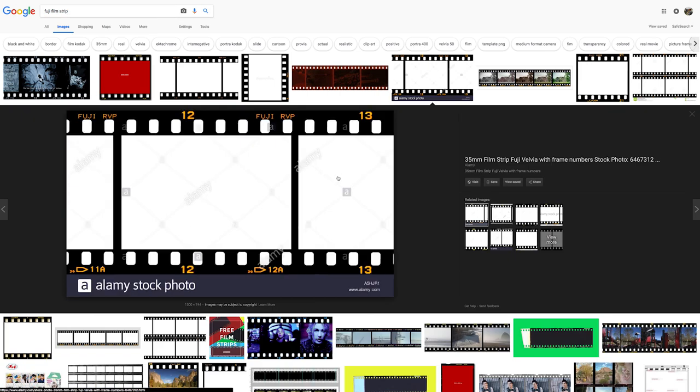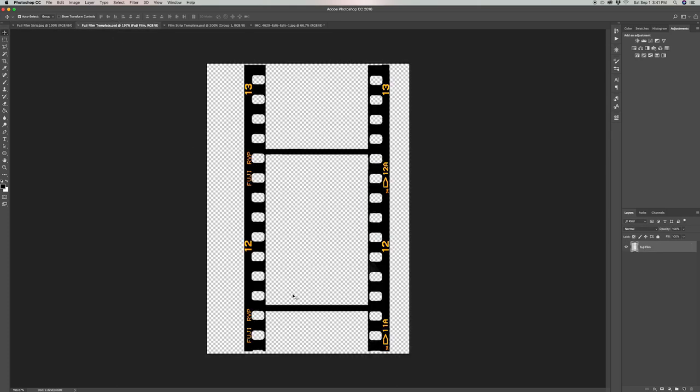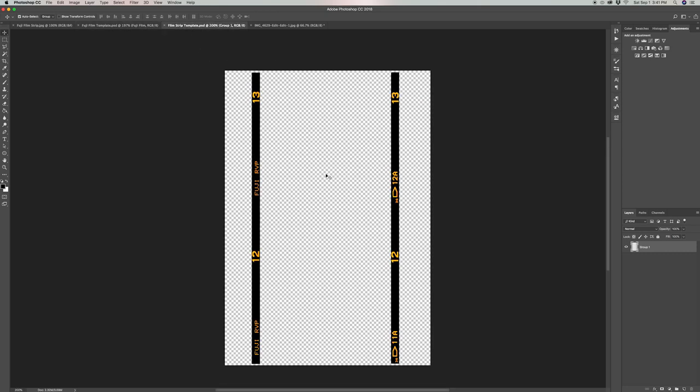I took it into Photoshop and masked out the portions I didn't want. This is one of the templates, and I also decided to make a second template with just these strip borders. Here are some examples I've made with both templates.